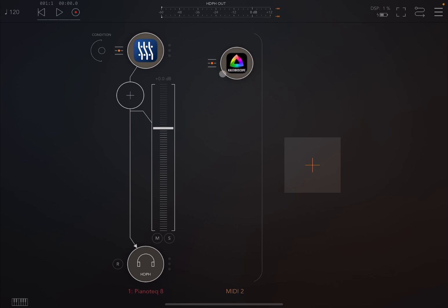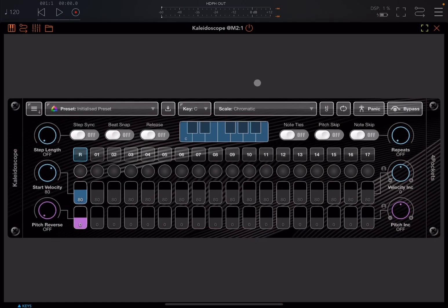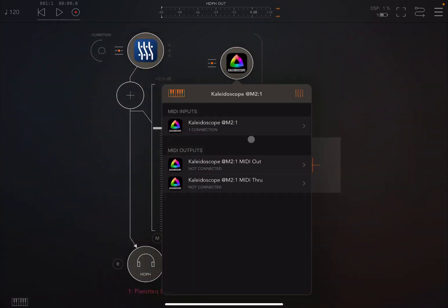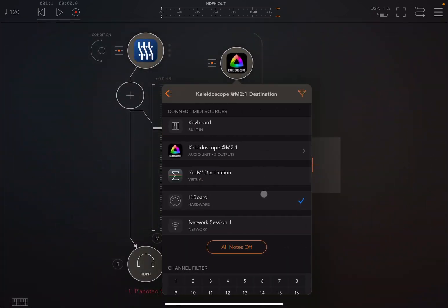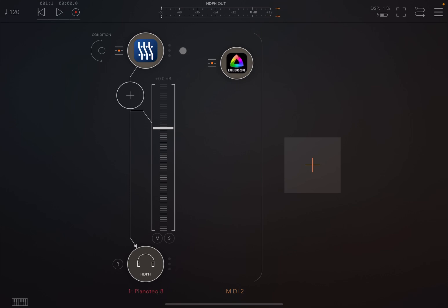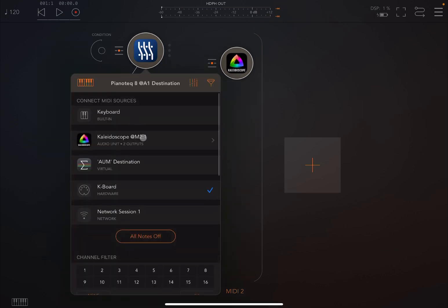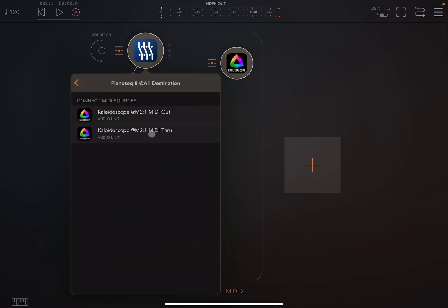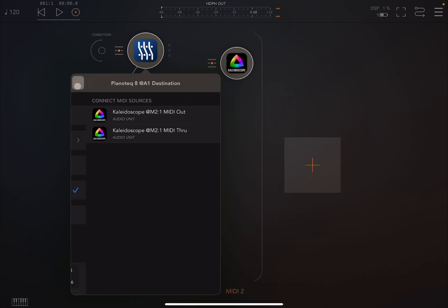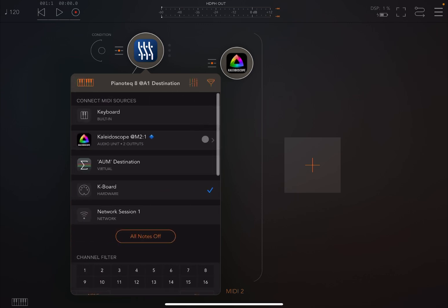As you can see we have here Kaleidoscope as a MIDI processor. I have connected it to my keyboard controller. Then what I have here is Pianotech and I have connected Kaleidoscope to the MIDI output. So in this case you don't need to connect it to the keyboard.